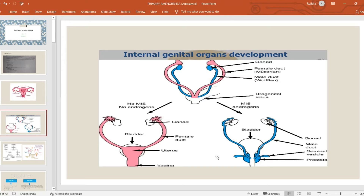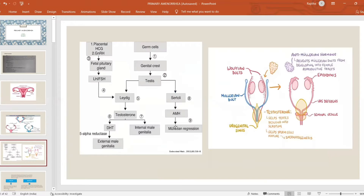Development of the uterus requires both Mullerian inhibiting substance absence and androgens in combination for the development of the male genital structures. So this shows the male duct giving rise to vas deferens and prostate. That is the internal genital development in the embryonic phase. These are the various influences which come into play during embryological development — the gonadal ridge where the germ cells arise, the genital crest.